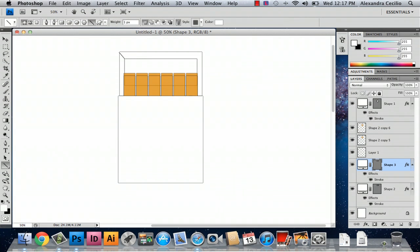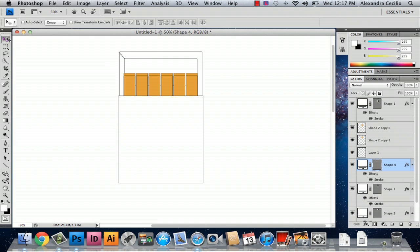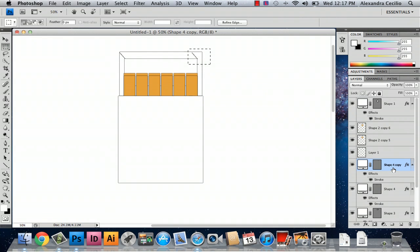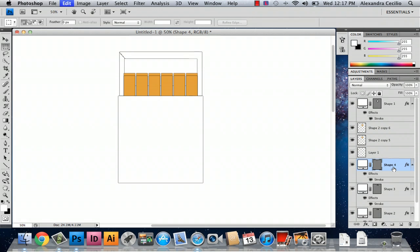And then just draw two little lines like that to define your box. You can drag and drop or you can just draw another line.